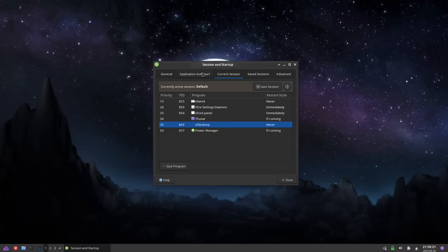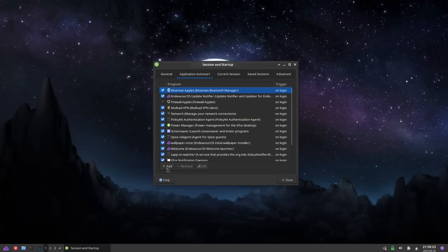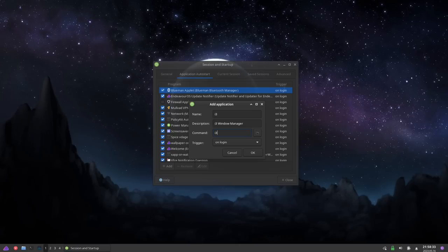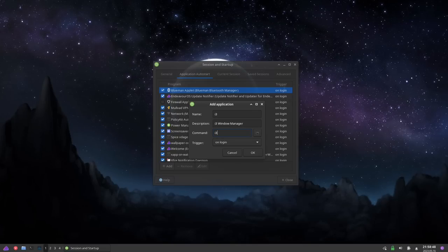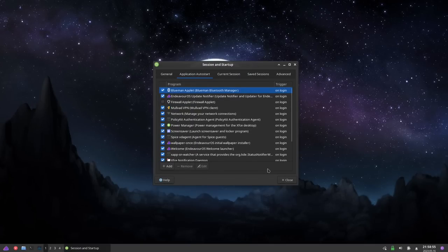Next, go to Application Autostart, hit Add, type in the name 'i3', type in a description like 'window manager', and then type in the command i3. If you're on Ubuntu using the i3-gaps package, the command might be different — it might be i3-gaps or still i3. If you're using the i3 package, the command here is just i3. Make sure the trigger is set to 'on login' because you want i3 to start when you log in. Hit OK and you're done.